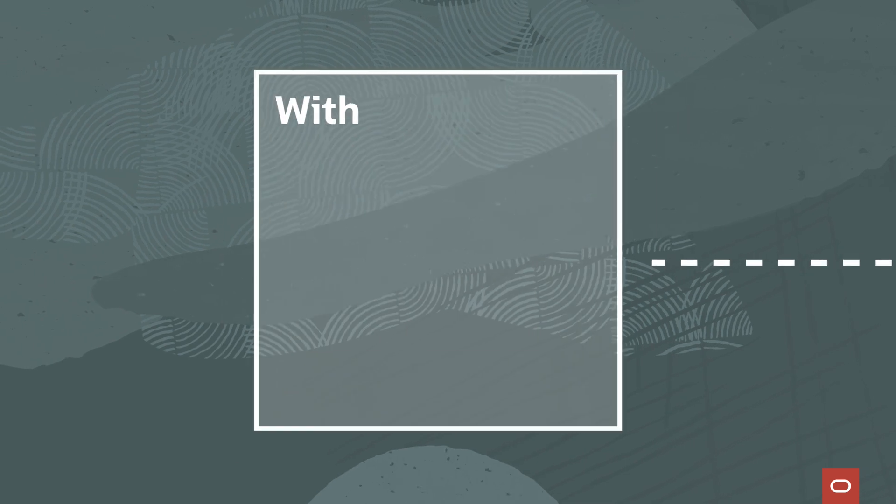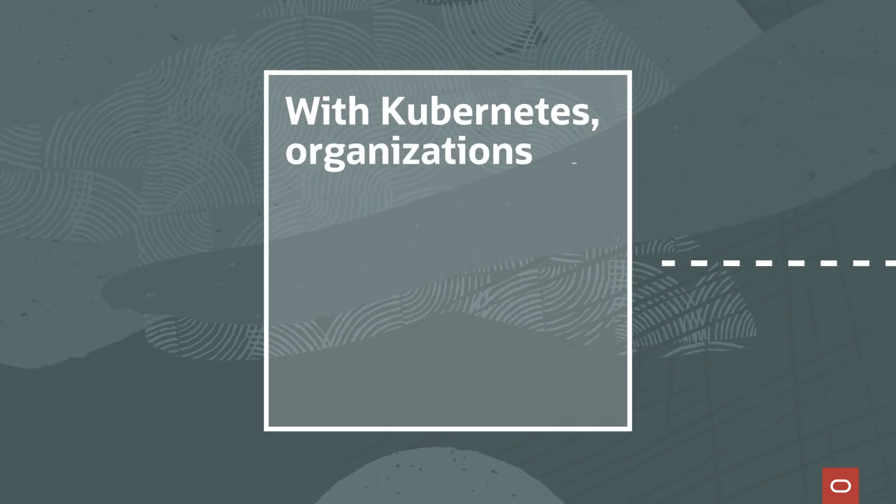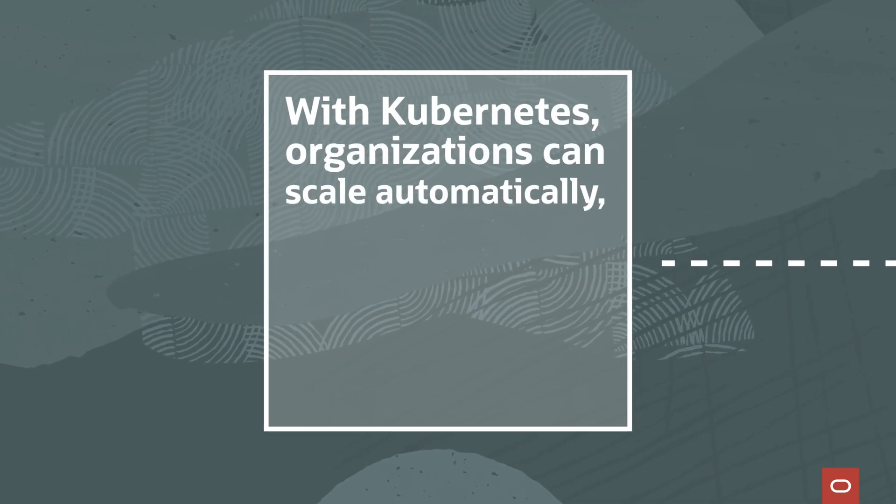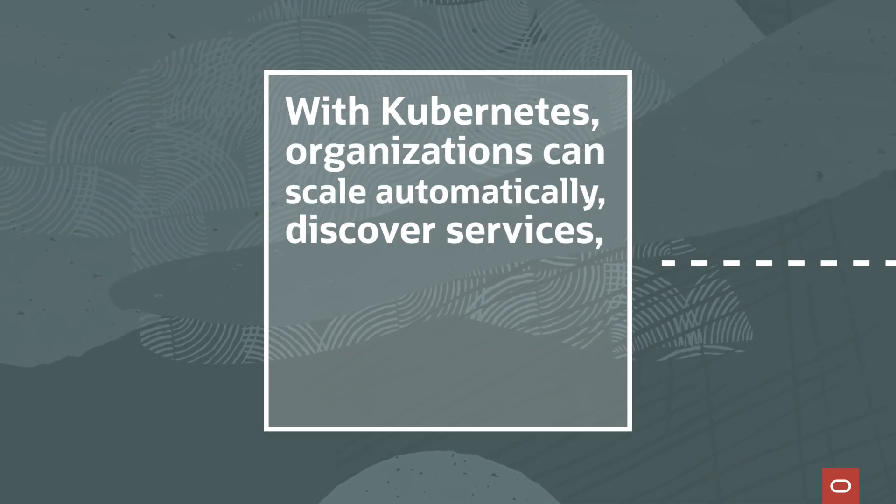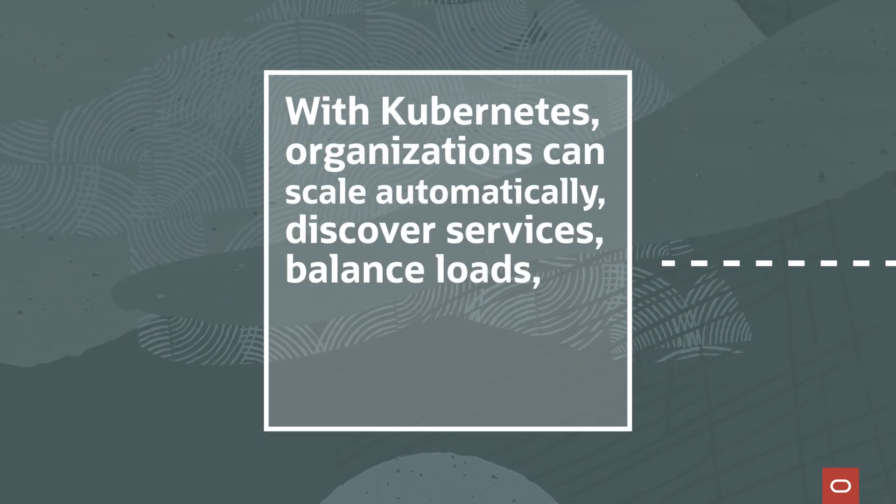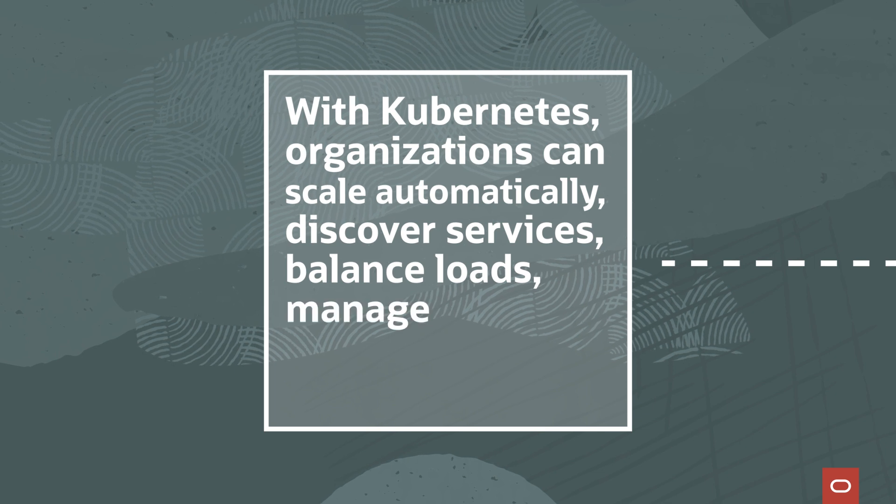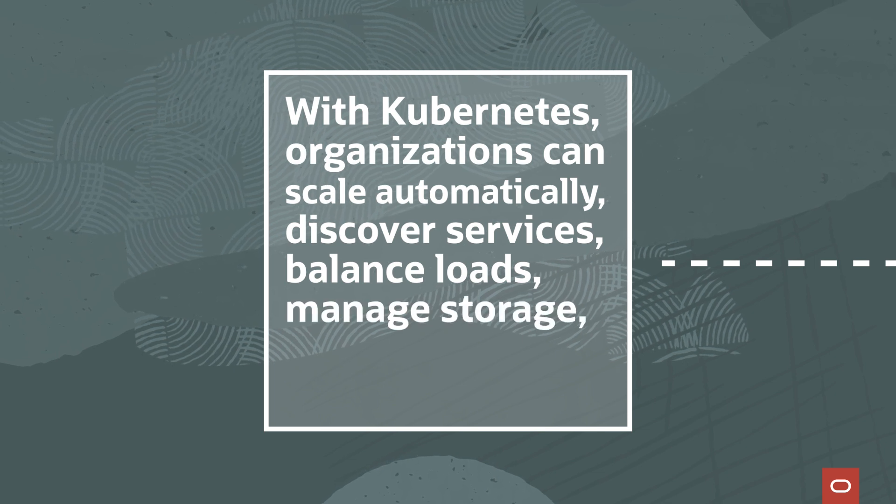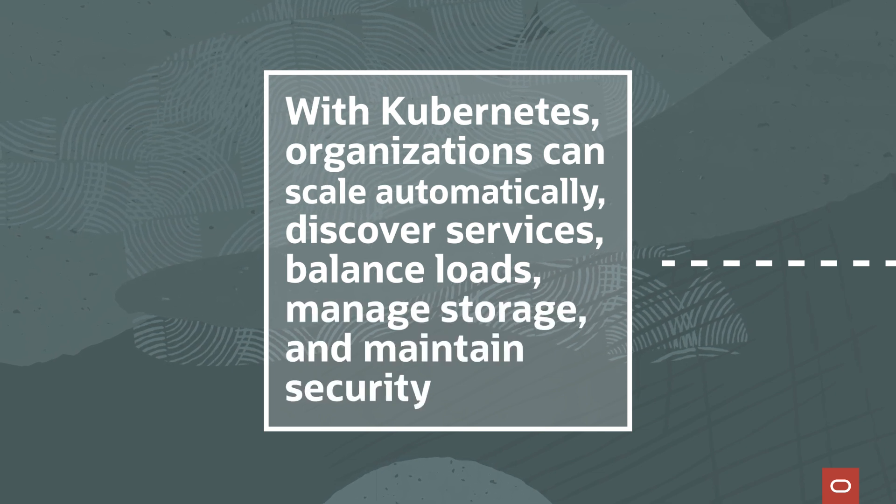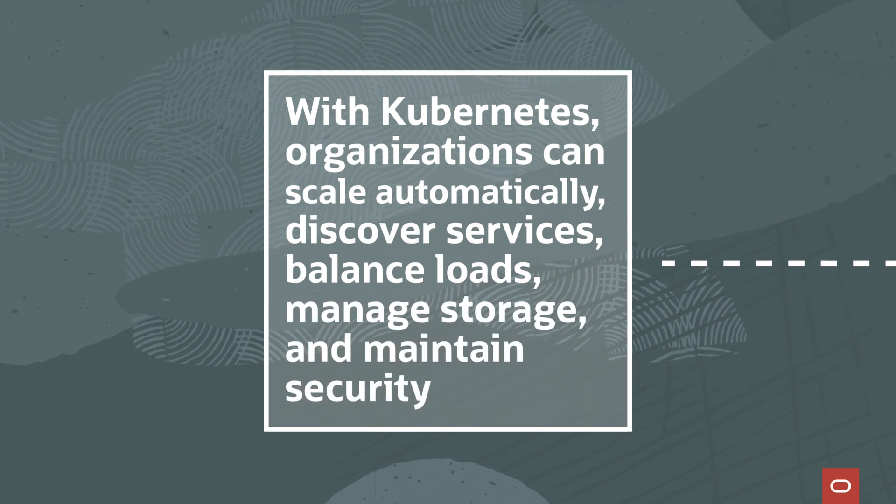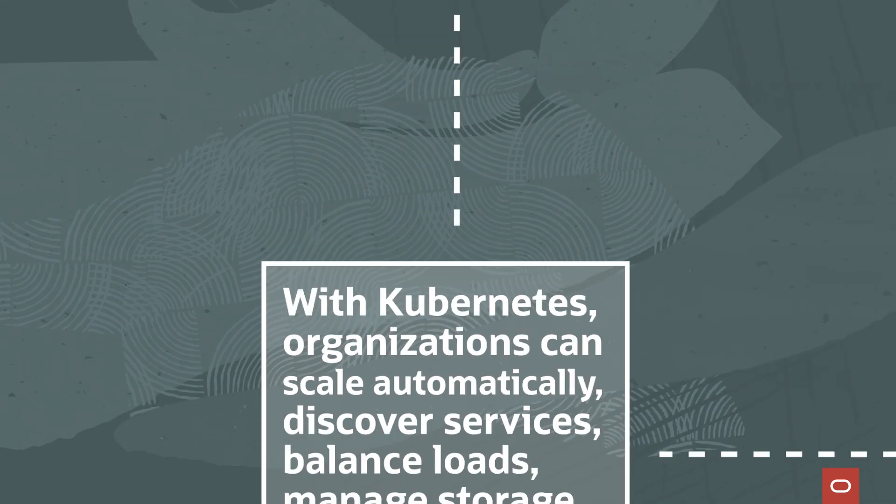With Kubernetes, organizations can scale automatically, discover services, balance loads, manage storage, and maintain security. Kubernetes has many uses.